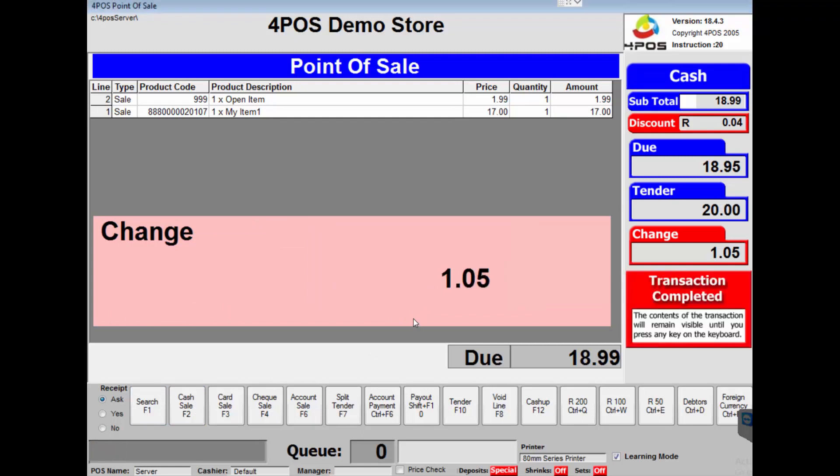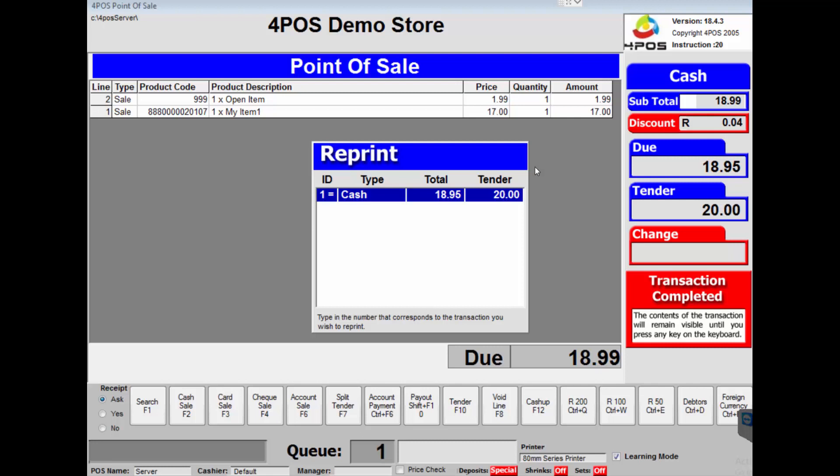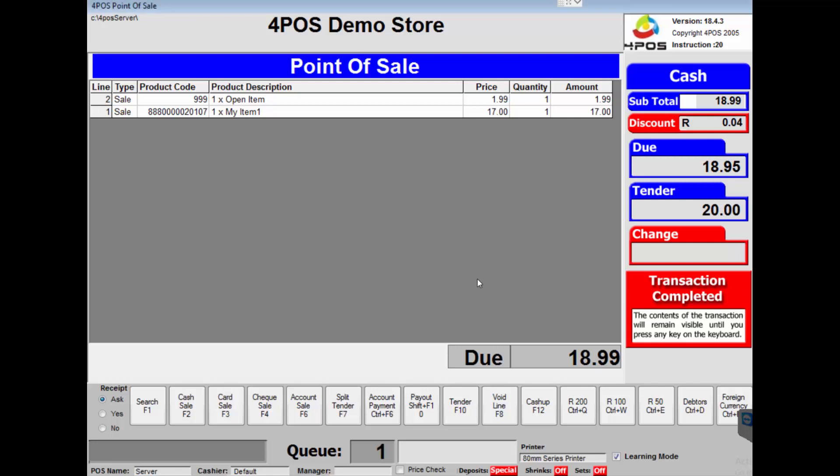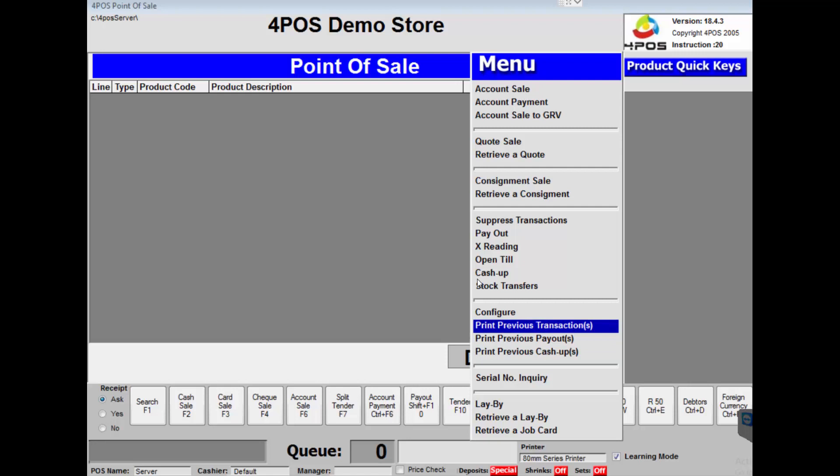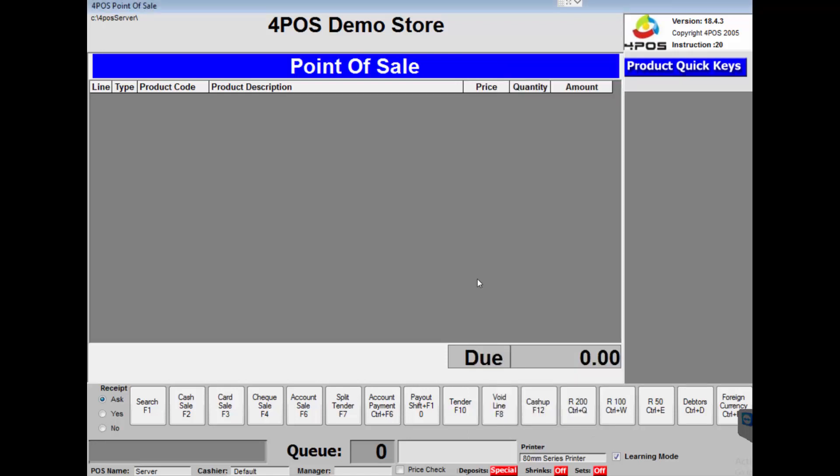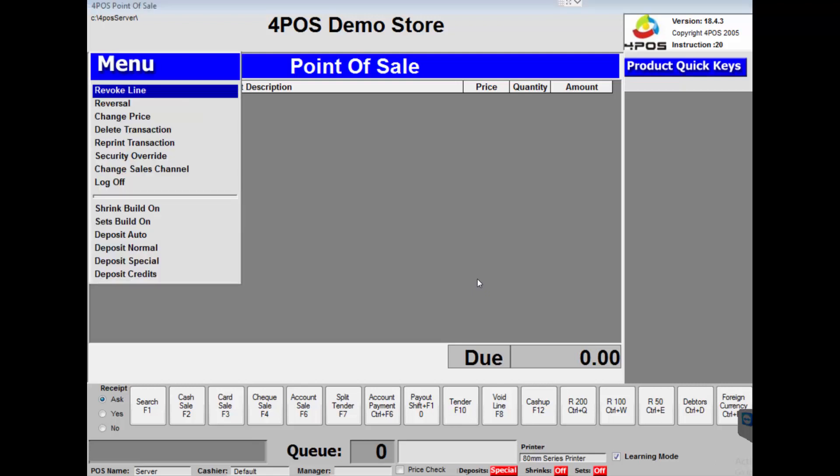If you do want to reprint the transaction, Control P is how to reprint transactions. There are other menus on the system. Alt F12 brings up the alternate menu as we call it, and as you can see you can go and say print previous transactions from over there, or payouts or cash ups or whatever the case would be.